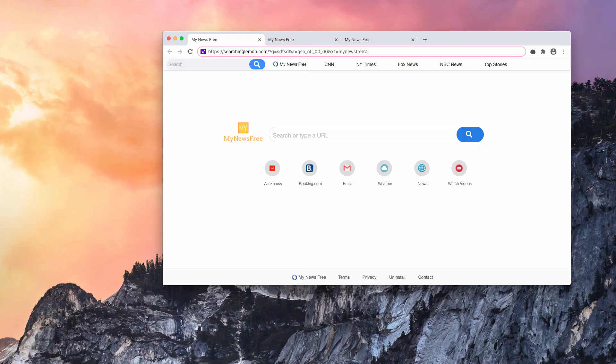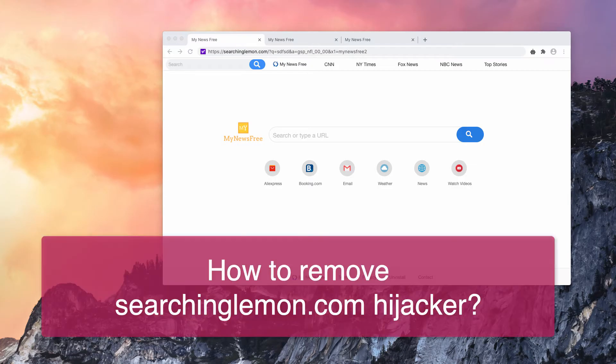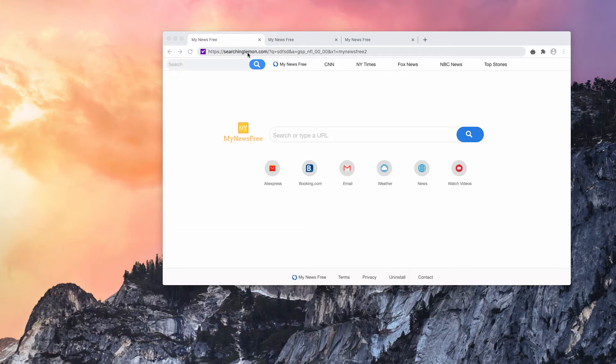Dear ladies and gentlemen, in this video guide I will give you detailed instructions to get rid of searchinglemon.com, which is a browser hijacker.